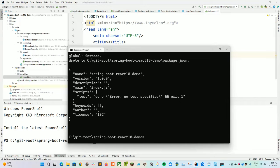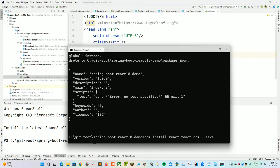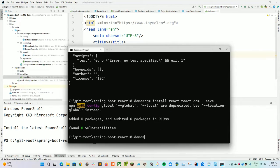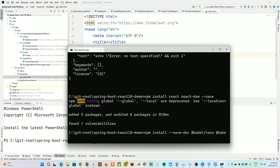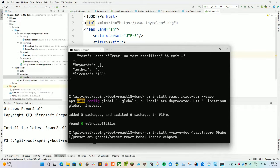Then we'll do npm install --save-dev @babel/core, @babel/preset-env, @babel/preset-react, babel-loader, CSS-loader, webpack, and webpack-cli. Those are the packages we need.